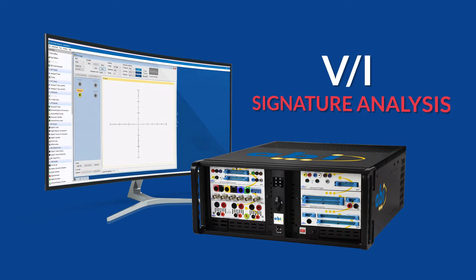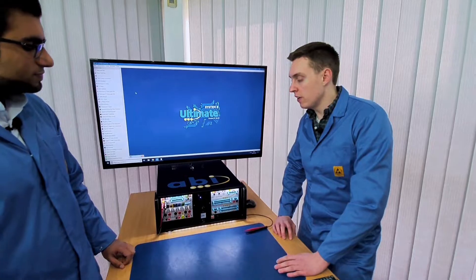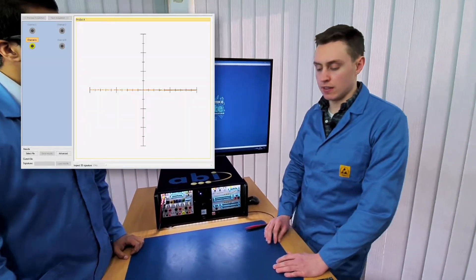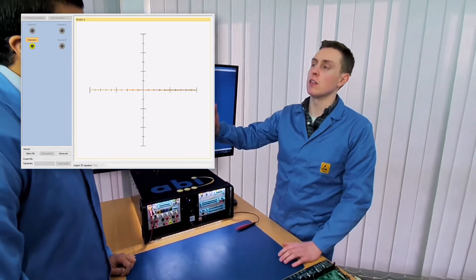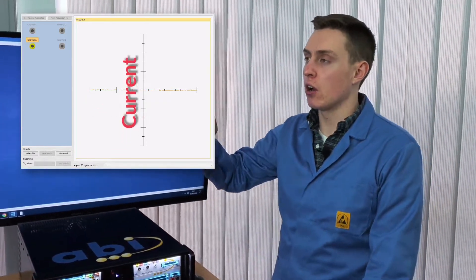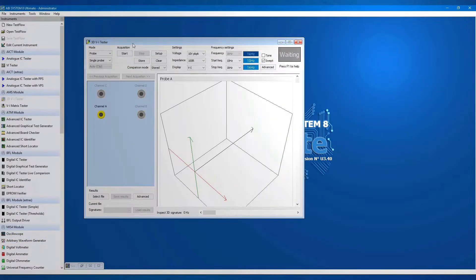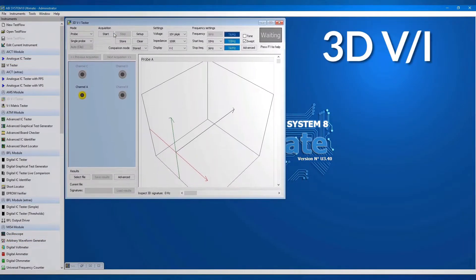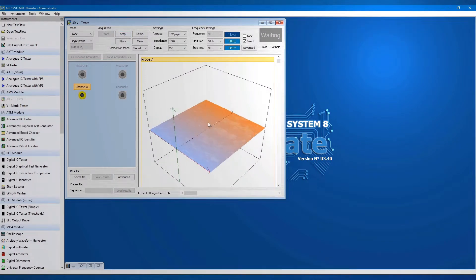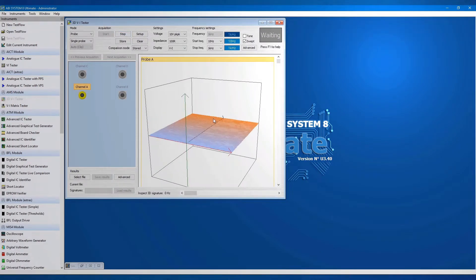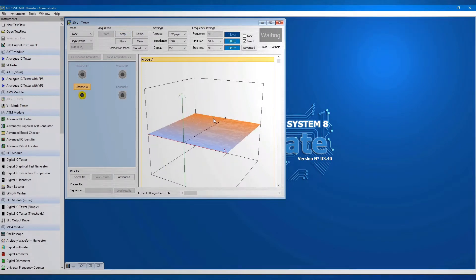In this episode we will be focusing on the VI test in more detail and how we can use the Boardmaster to do this. VI, or VI signature analysis, is a test you do between two points that will give you the voltage along one axis and current along the other. In Systemate Ultimate, the AMS delivers a special feature called 3D VI, which also puts frequency along that z-axis. We'll be touching upon 3D VI in more detail in the next video.